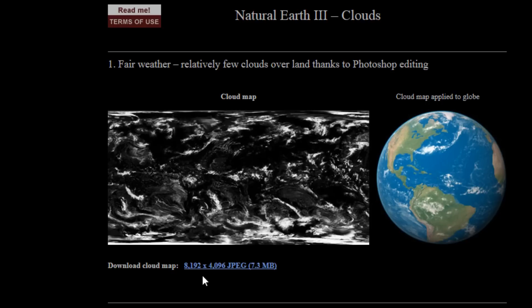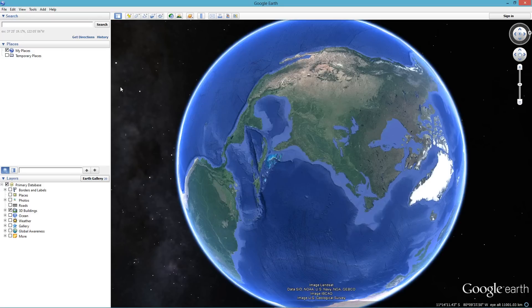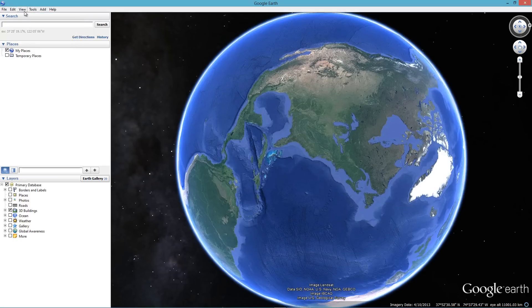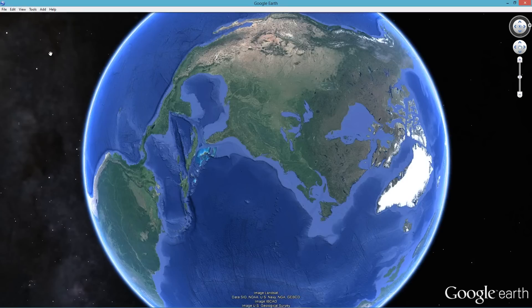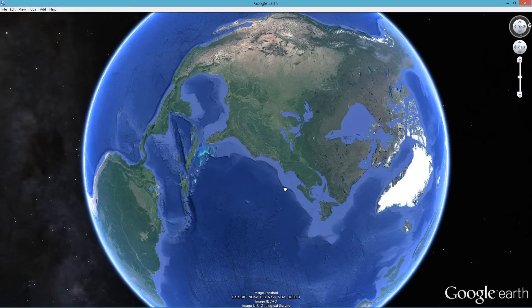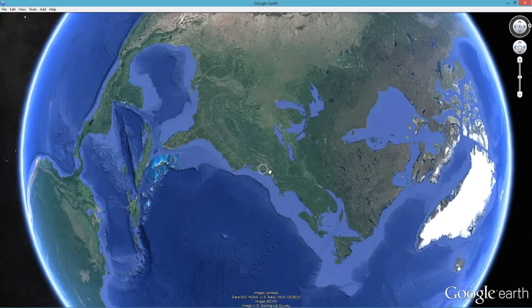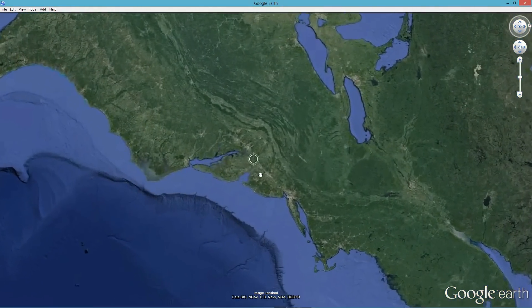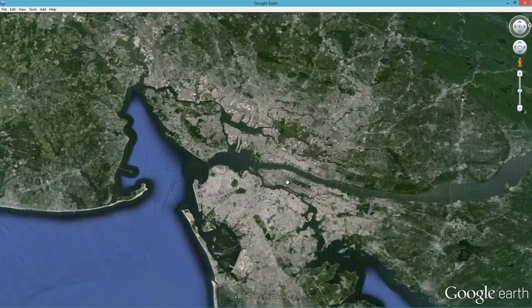Then we can move into Google Earth. First, get rid of the things you don't need on screen: go to View, uncheck Toolbar, uncheck Sidebar, uncheck Status Bar. Next, zoom into the place you want to use for the effect — I'm going to zoom into Times Square in New York City.